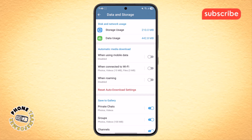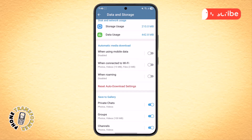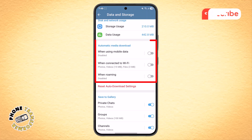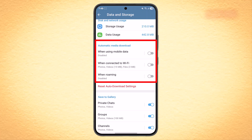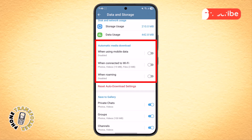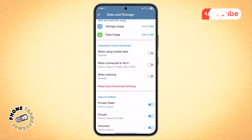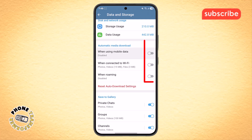Step 5. In the Data and Storage menu, scroll down to the section called Automatic Media Download. Here you will see three separate options: when using mobile data, when connected to Wi-Fi, and when roaming. To ensure Telegram downloads files in the background under all circumstances, make sure each of these options is enabled.